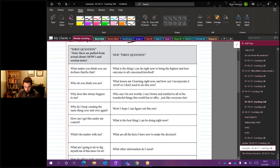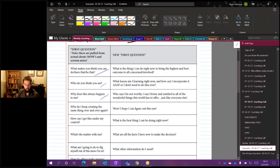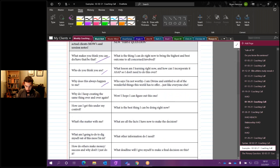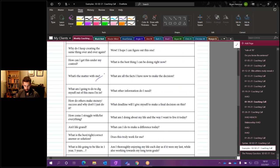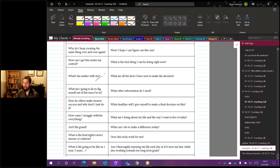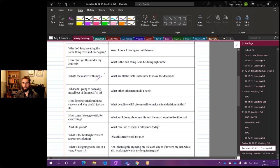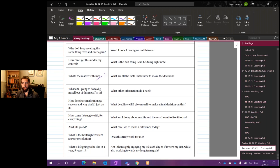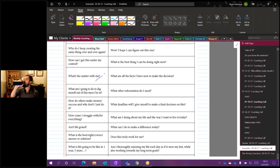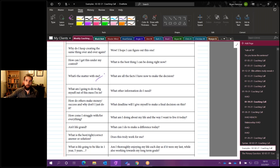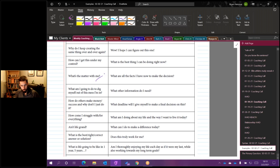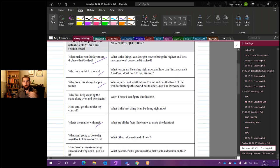Now, some examples could be, and these are actually pulled from real MOWs, but what makes you think that you can have or be or do that? Who do you think you are? Why does this always happen to me? Why do I keep creating the same thing over and over again? What's the matter with me? And because our brains are very efficient, a very powerful machine that we were using, what do you think happens when you ask it a question? What is it going to give you?